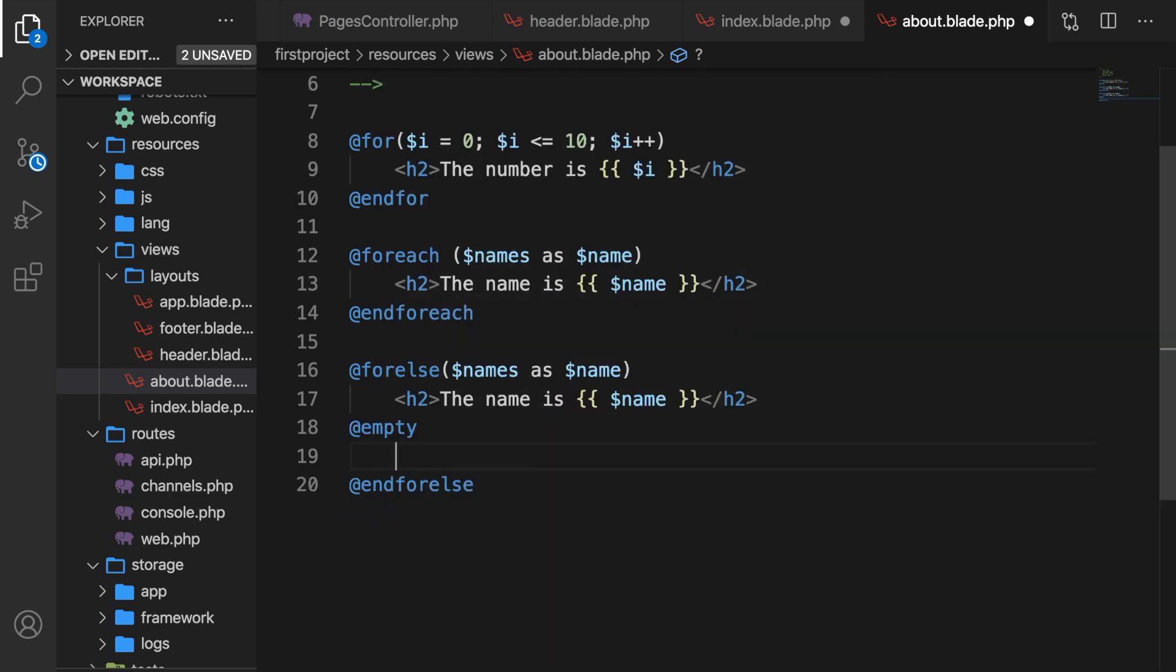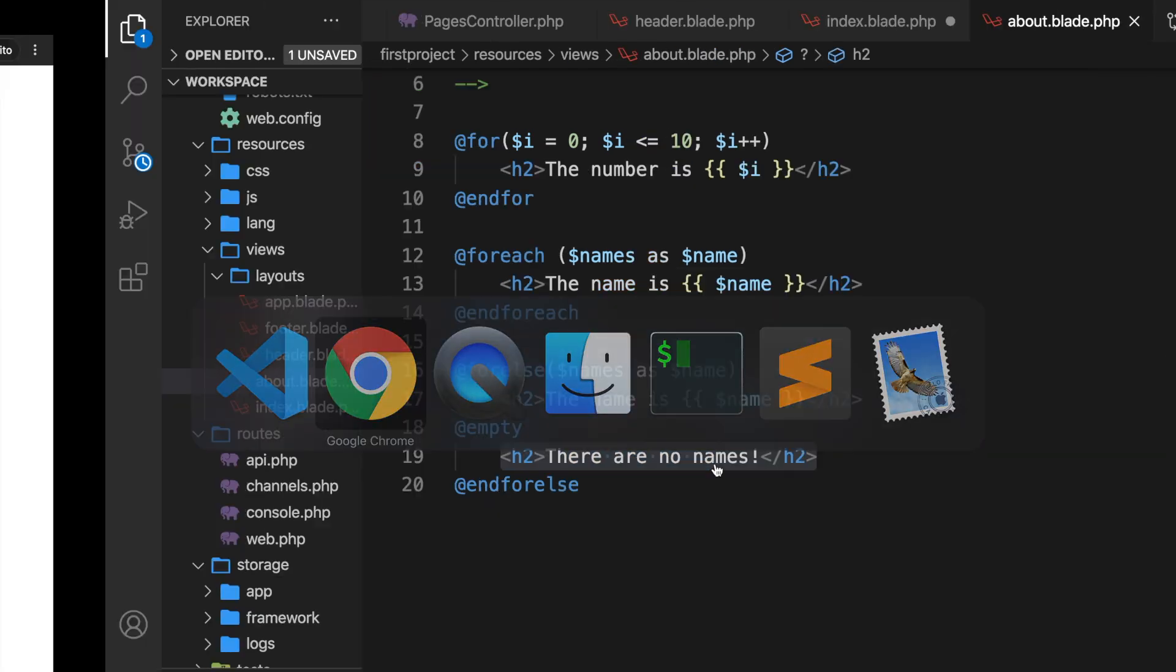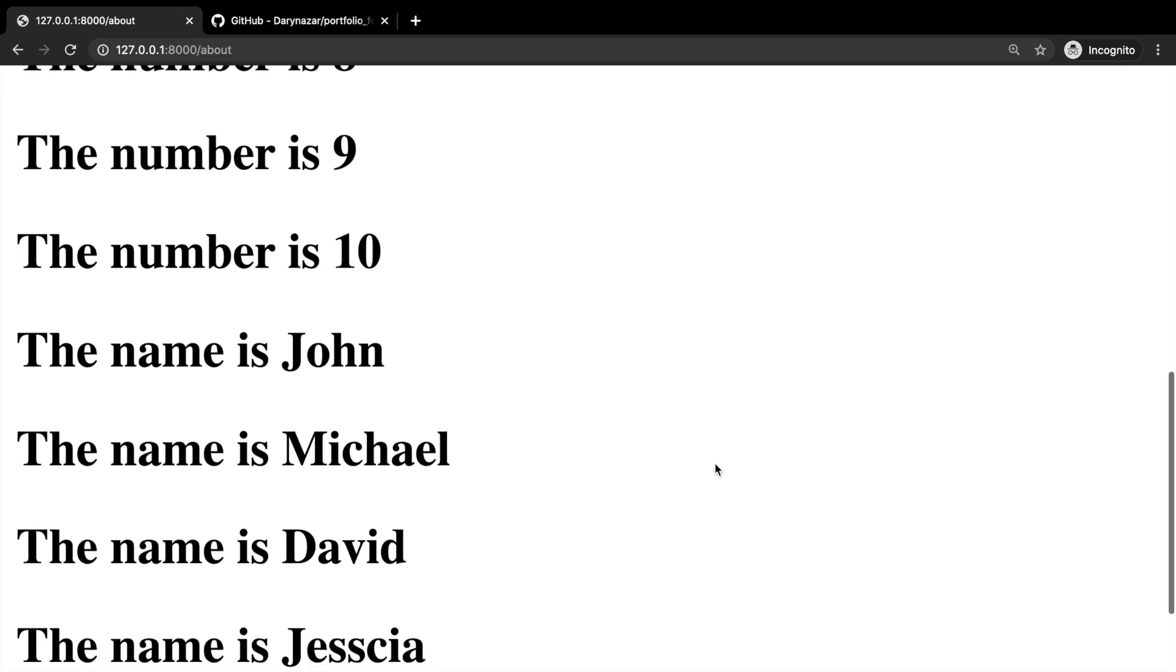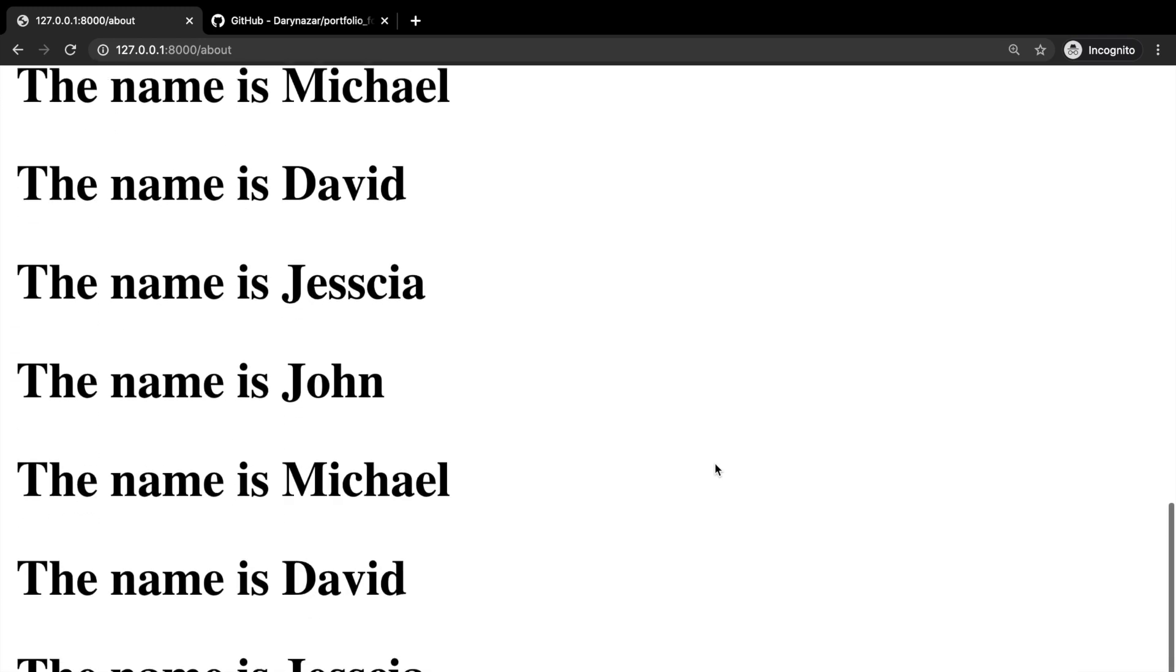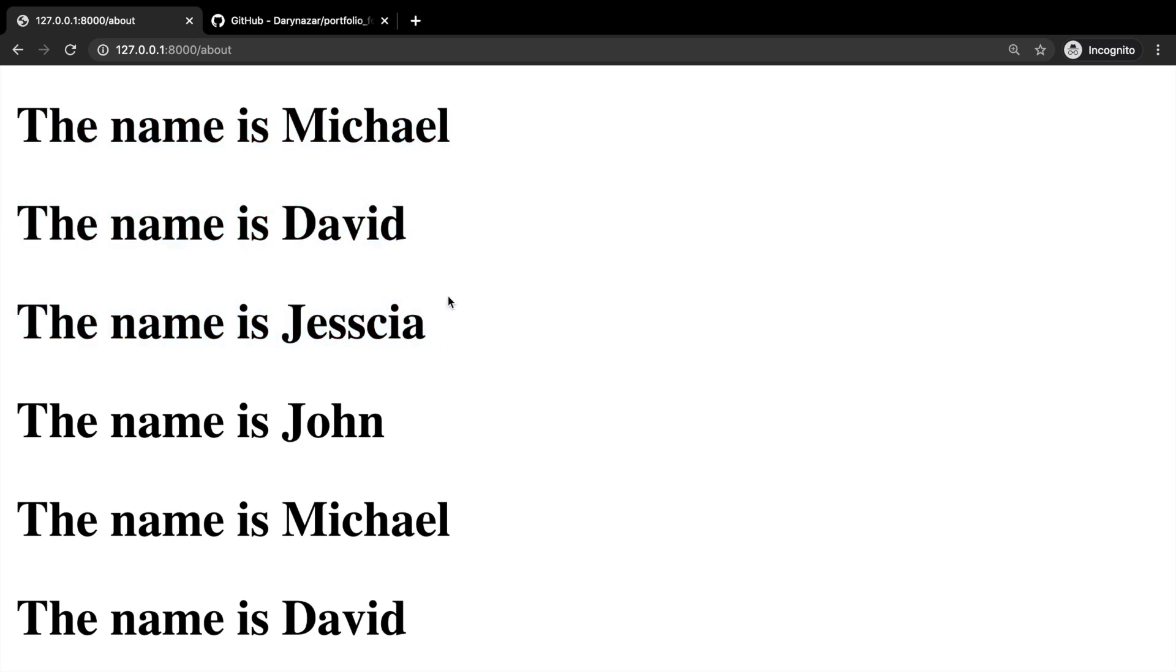Let's test it out. Let's save it, go back to Chrome, refresh it, and you can see that John, Michael, David, and Jessica have been printed out just as the foreach loop.